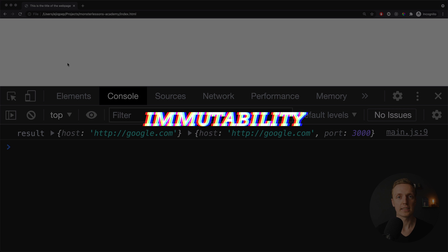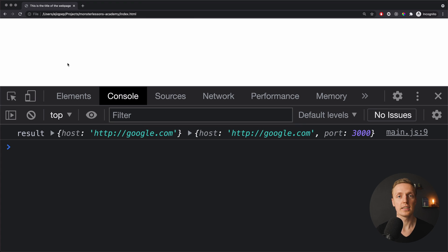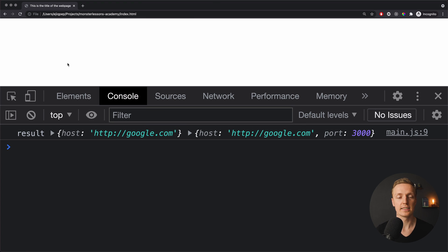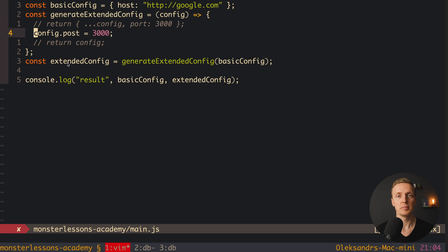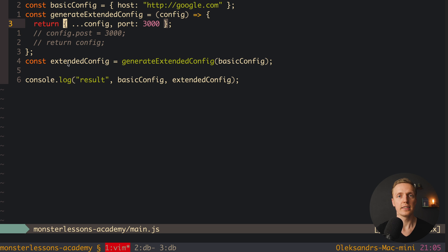This brings us to the next concept: immutability and mutability of data in JavaScript. When we write config.port directly, that is mutating our data — we simply change it, we don't create new data. Immutability means we never mutate our old data; we always create new data. When we return a new object using spread, we write our code in an immutable way.